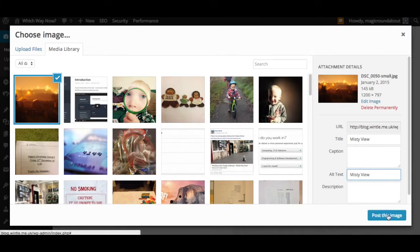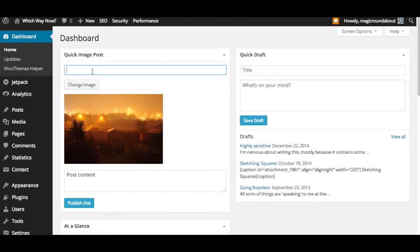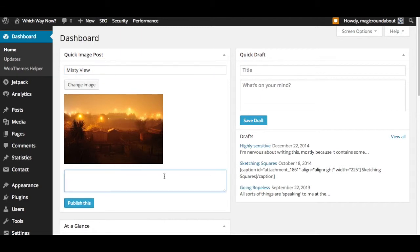Then we'll hit 'Post This Image' and that will create a little preview in the widget on your dashboard. It's then just a case of giving it a title and a short piece of content that describes it. You can leave this blank if you want to.